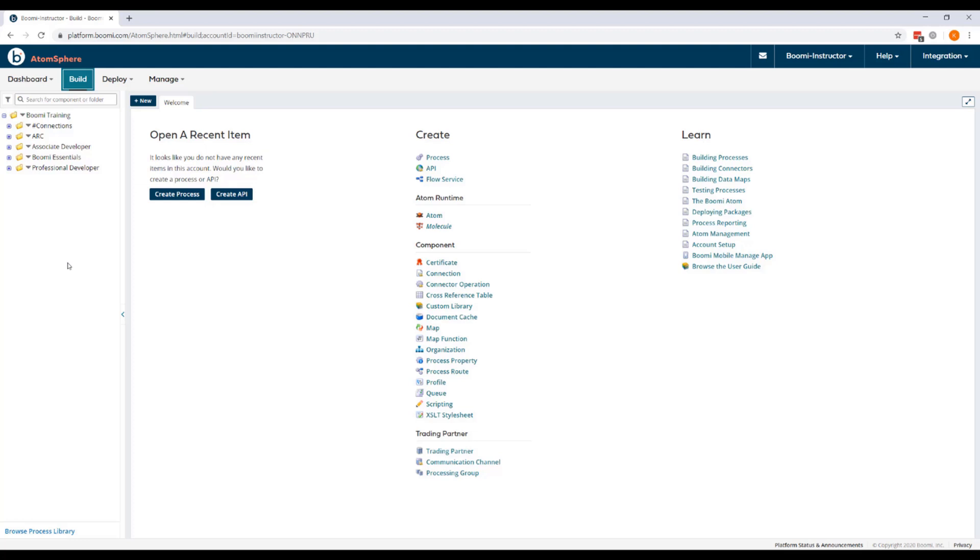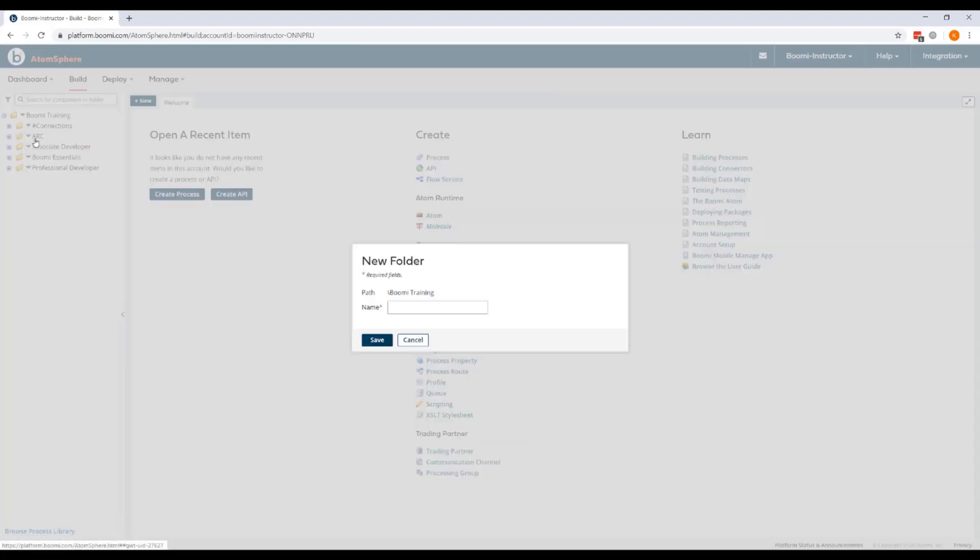So we're going to create a folder in this account for this course under the root folder. Click New Folder, and this will be called API.